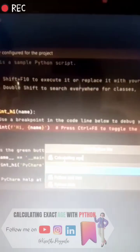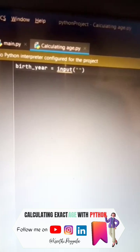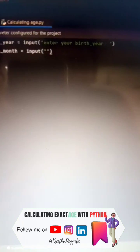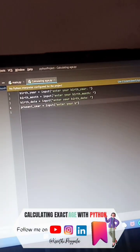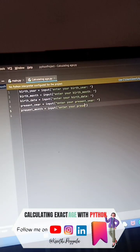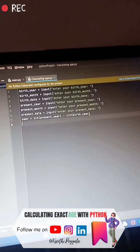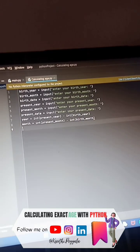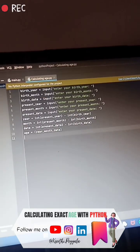To calculate the age of a person using Python, we need the birth year, birth month, and birth date, and also the present year, present month, and present date. With a logic code using the arithmetic operation of subtraction, we get the result.